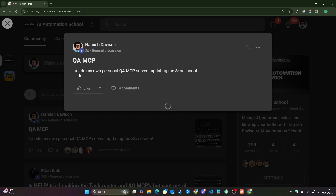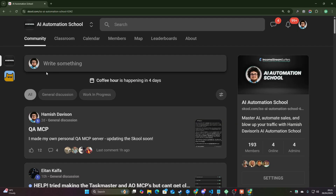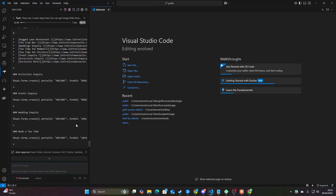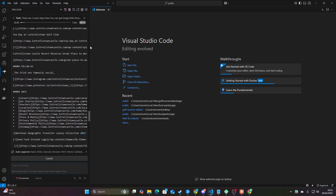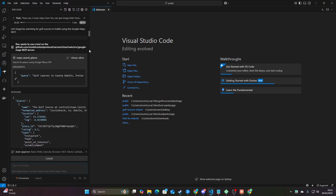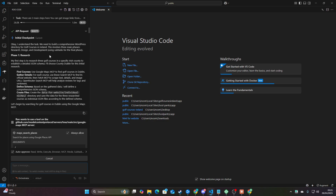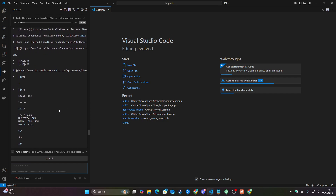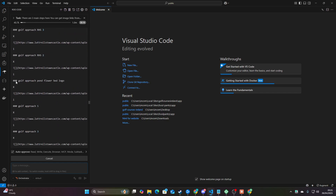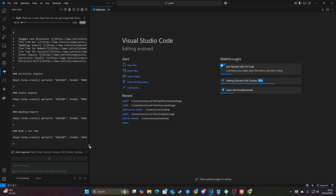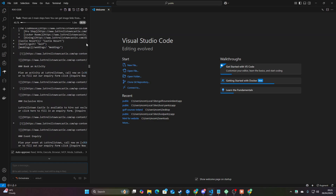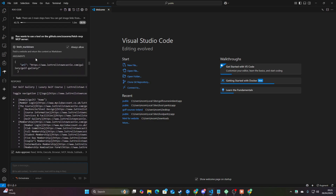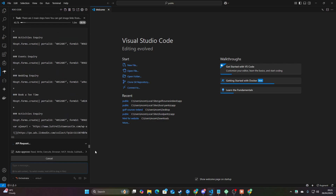You guys keep giving me ideas and keep pushing me. So shout out to the school community. Let's have a look at what's going on here. It looks to be doing: 'I understand the task. We need to build a comprehensive WordPress directory. This involves three main phases.' My first step is to research — that is correct, that is your first step. Very good. This is looking pretty promising. It has now fetched the markdown.